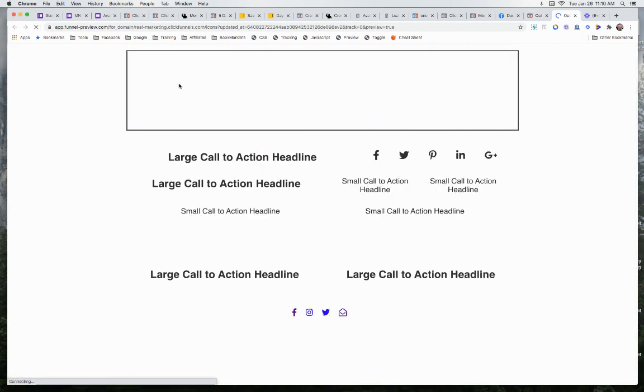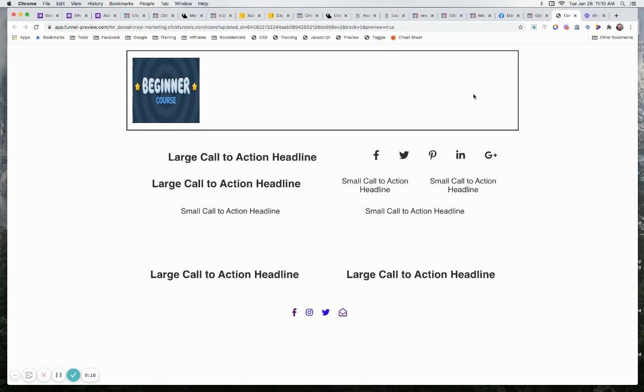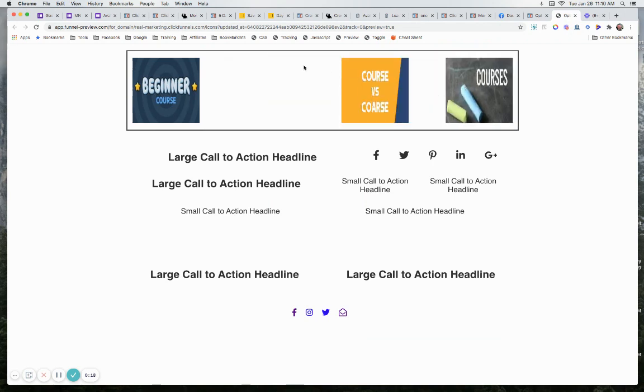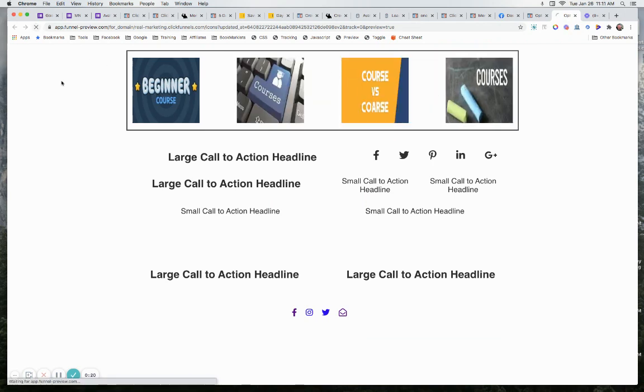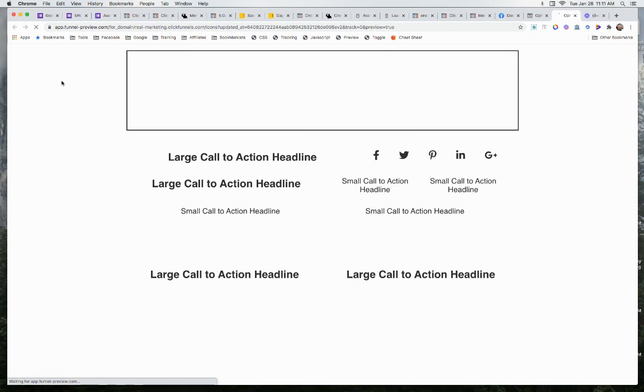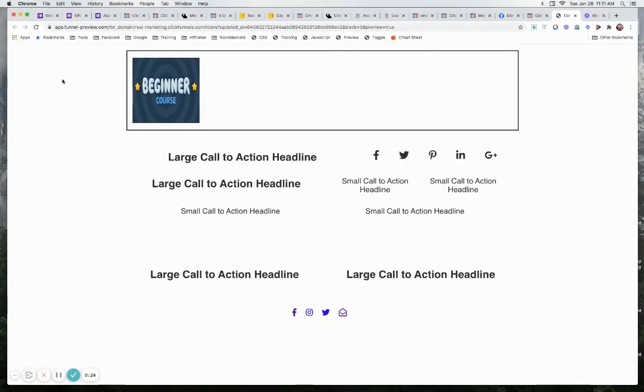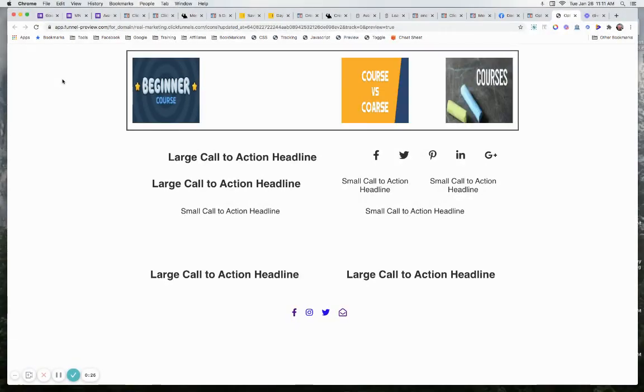So when you have these animations come in, I have them set one second apart. When they come flying in, they come flying in pretty fast. And he was wondering how can you slow down that transition?